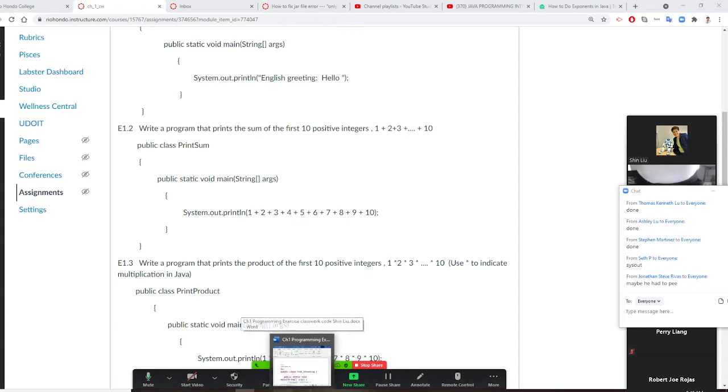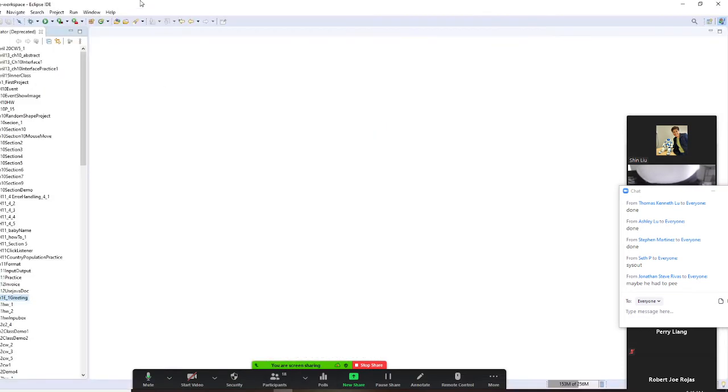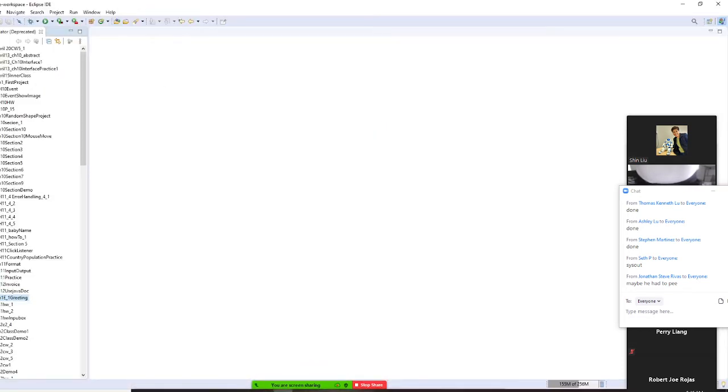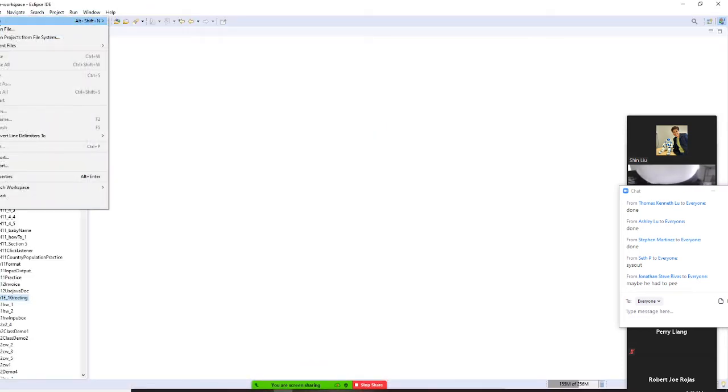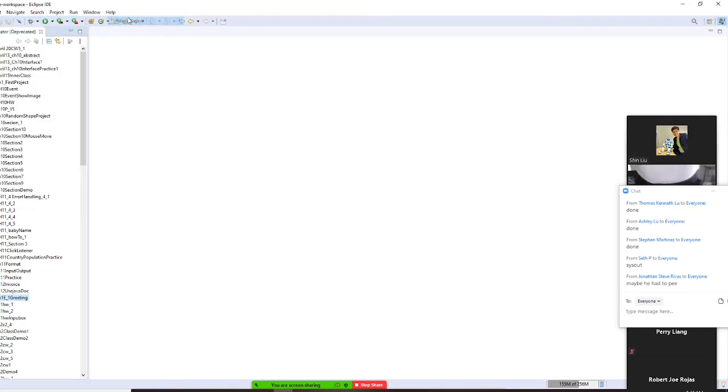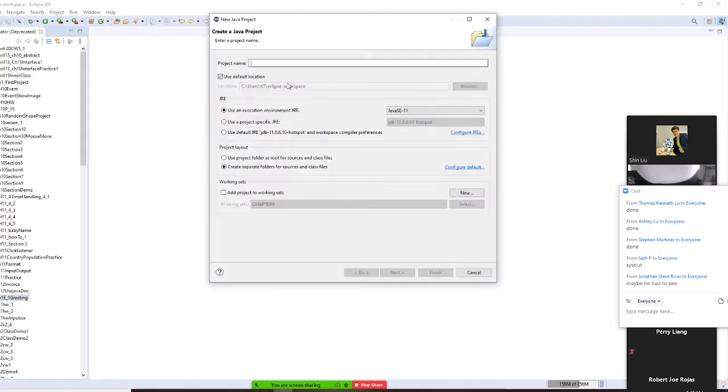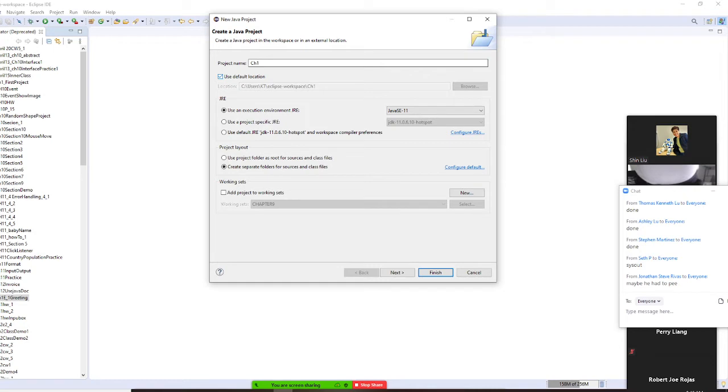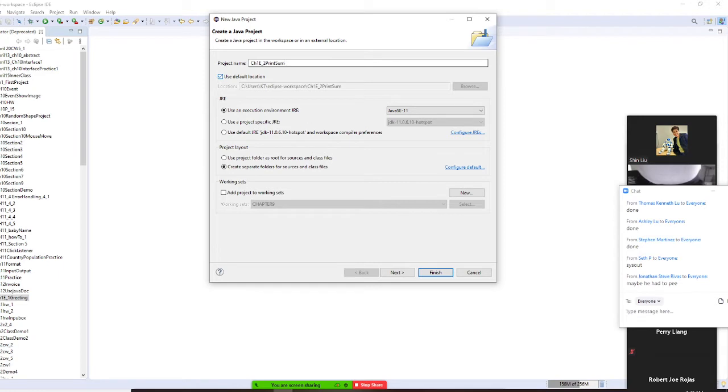Here I am going to do this right now. File and New, Java Projects. I am going to call this Chapter 1, Exercise 2. I am going to call this PrintSum. PrintSum.